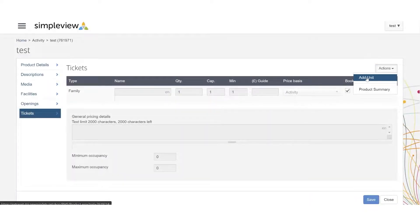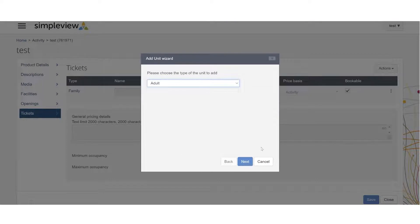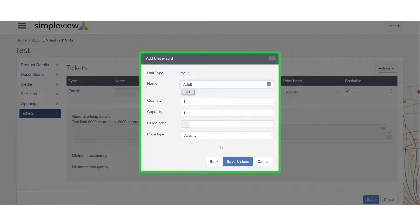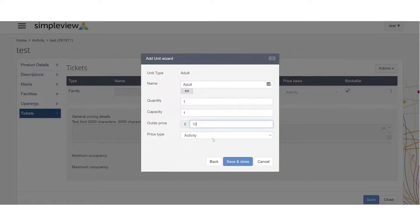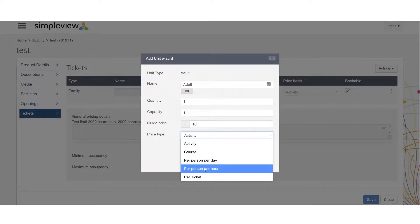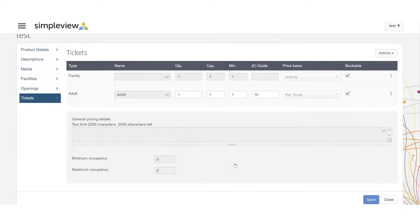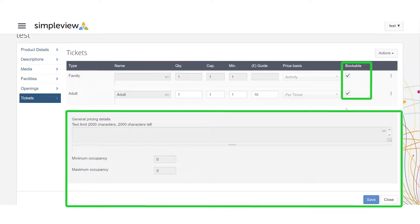Finally, in this section you can add details about ticketing. By clicking on the three dots you can add a ticket unit — for example, adult, child, concession or family. By clicking next you will be directed to add the ticket name, quantity, capacity, guide price and price type. You can then save and click the bookable button as shown. You can also add general pricing details or details about the ticket and minimum or maximum occupancy if required.